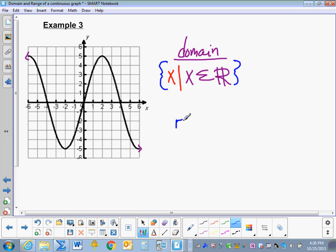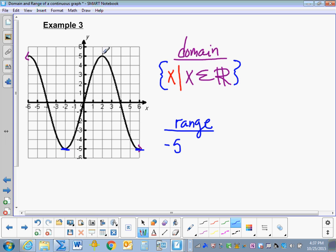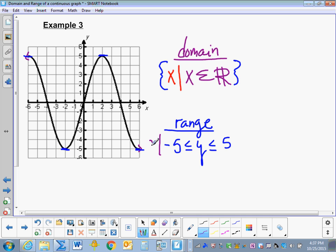Now let's look at the range, or y values. The graph decreases down to negative 5, then rises, then decreases back to negative 5 — so the lowest value is negative 5. The graph increases up to 5 at its peaks, so the highest value is 5. Therefore, y is less than or equal to 5, and y is greater than or equal to negative 5. To make it Set Builder Notation, we add a vertical line, the letter y, and French curly braces: the set of y such that y is less than or equal to 5, and y is greater than or equal to negative 5.